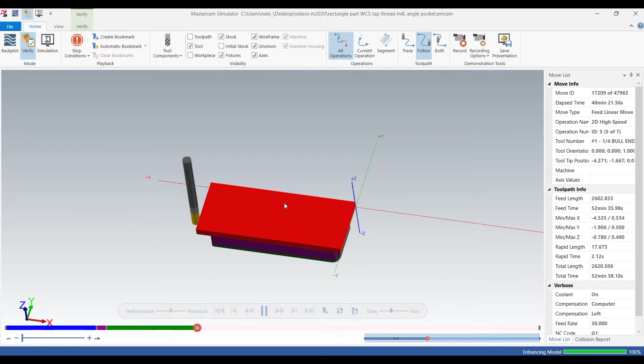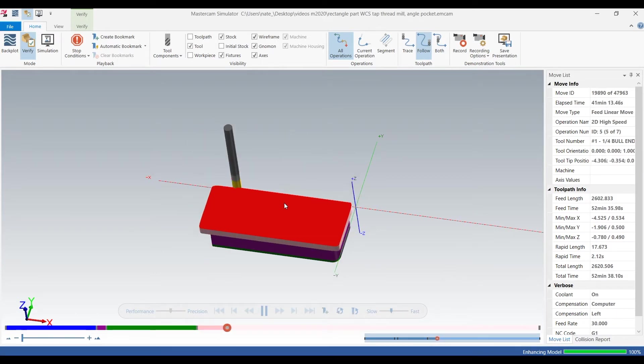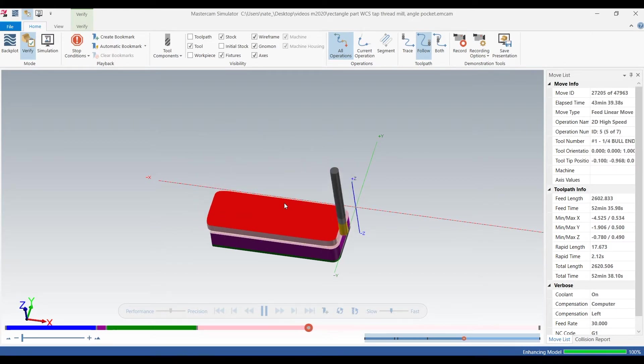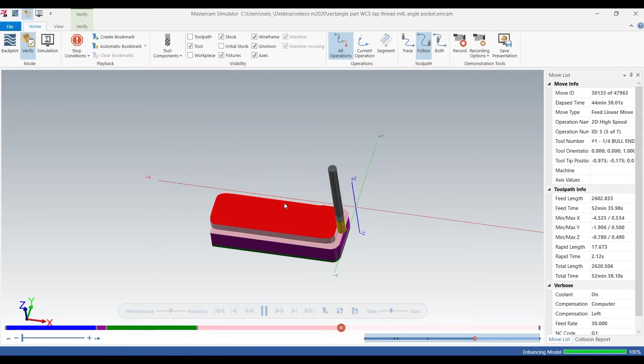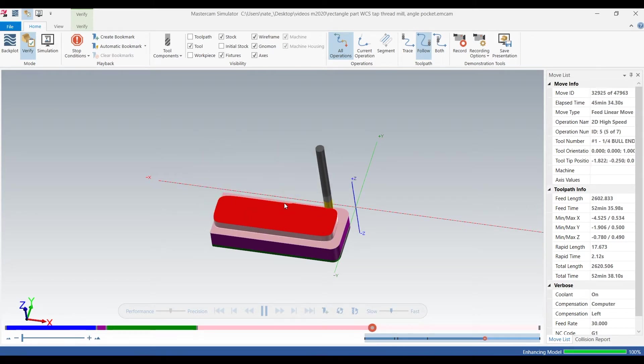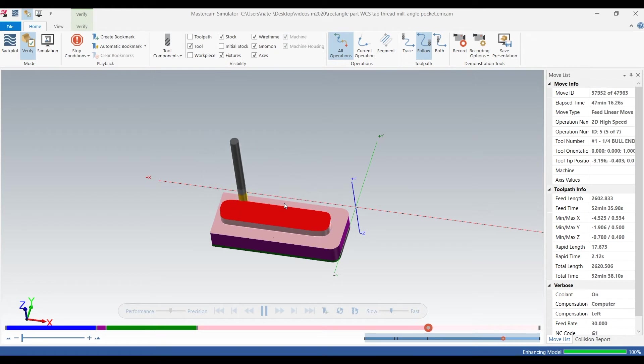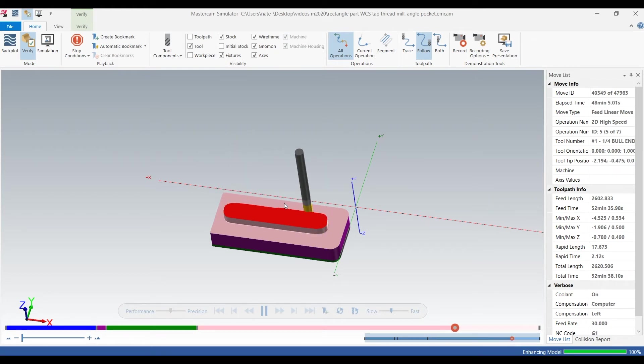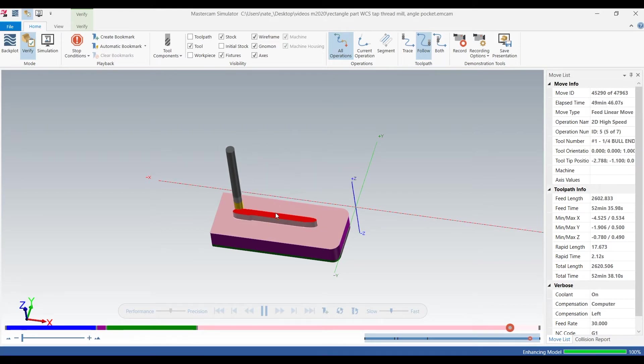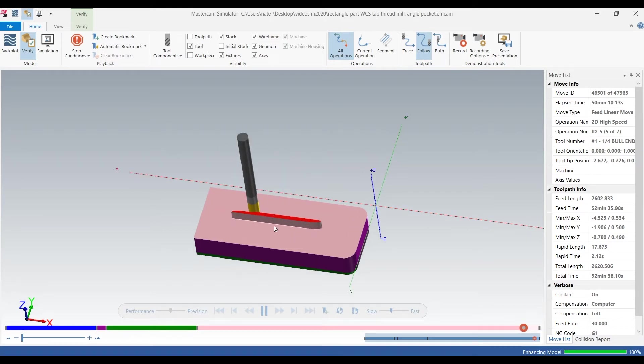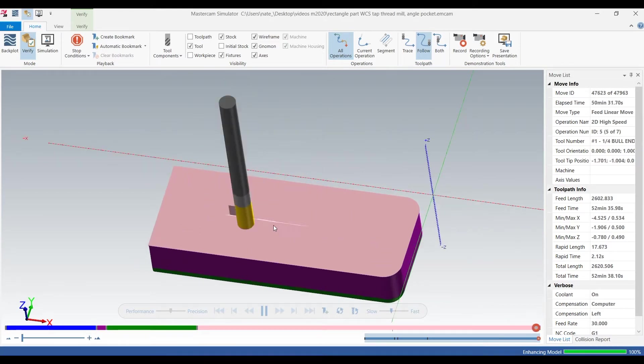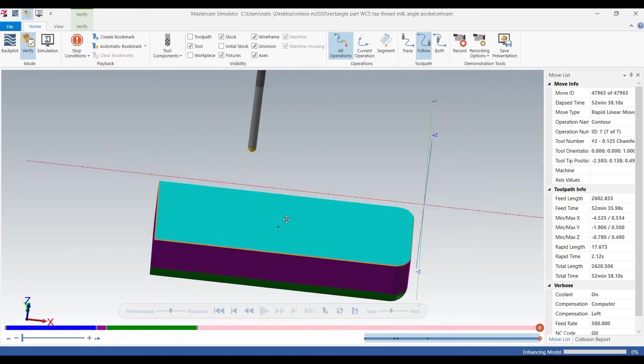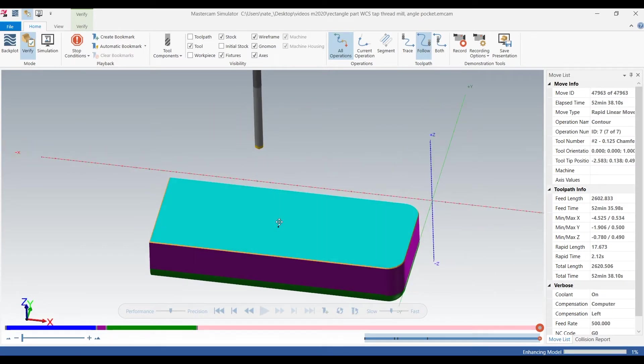Operation two is high speed dynamic milling the stock off and then it should face it and then chamfer it. So it's taking all that extra stock off and then it faces 10 thou off and chamfers around the profile.